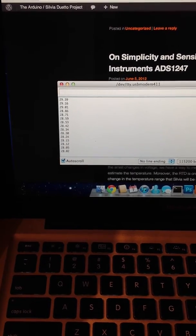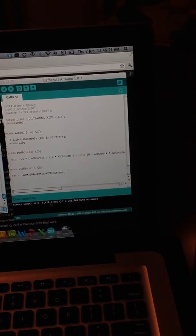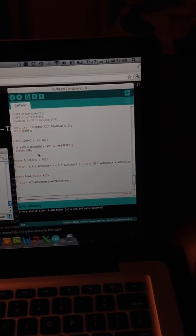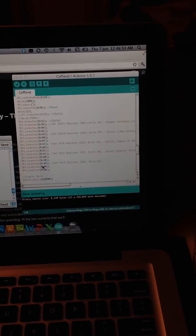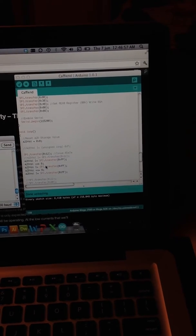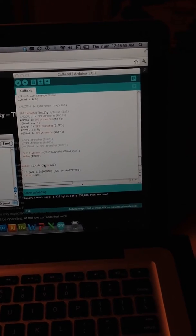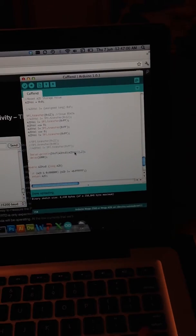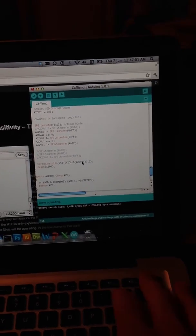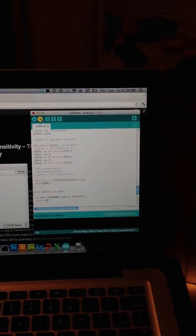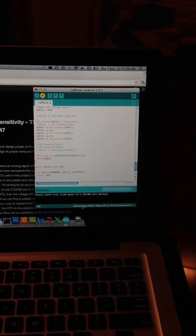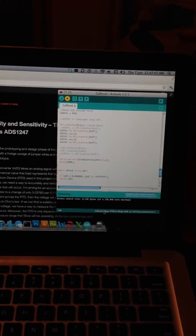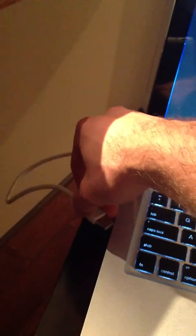And then now just changing the function here and recompiling, we'll print out some resistance values instead. So D to R, upload that. Restart the chip and bring up the monitor.